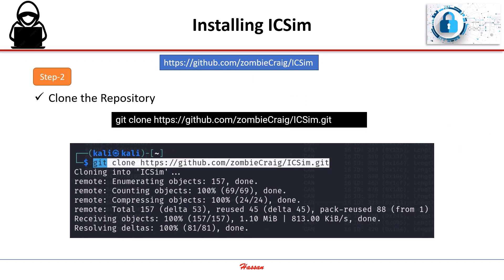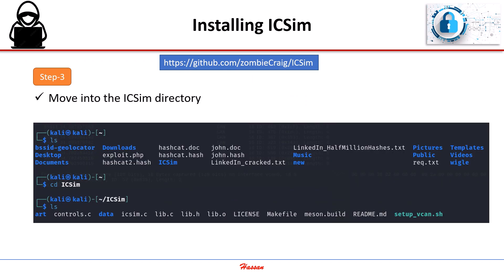Once that's done, we'll clone the IC Sim repository from GitHub. After that, we navigate into the IC Sim directory.